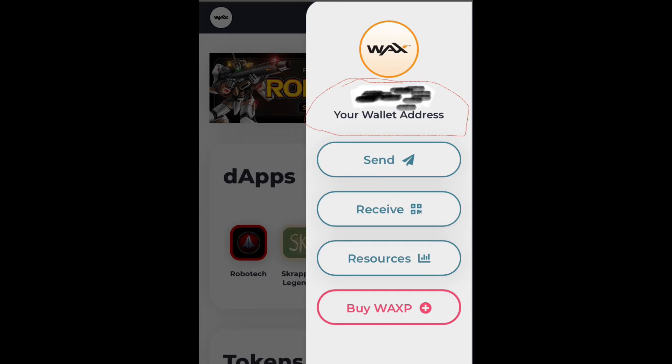Once you get that address, you can set up your account — there are options in there to set your name and all that stuff, you can do that on your own time. Then you go to the app store of whatever device you have.